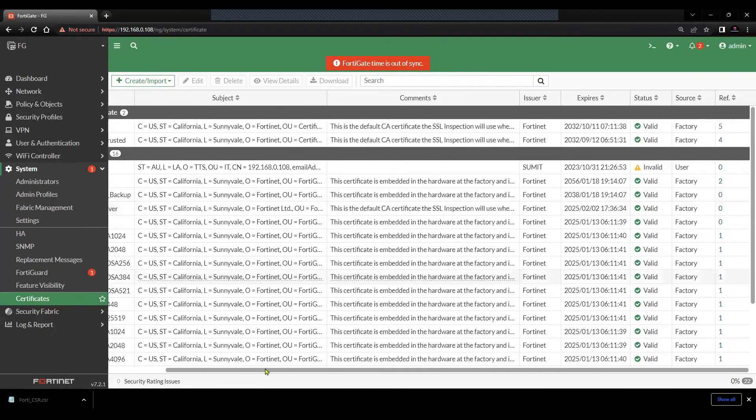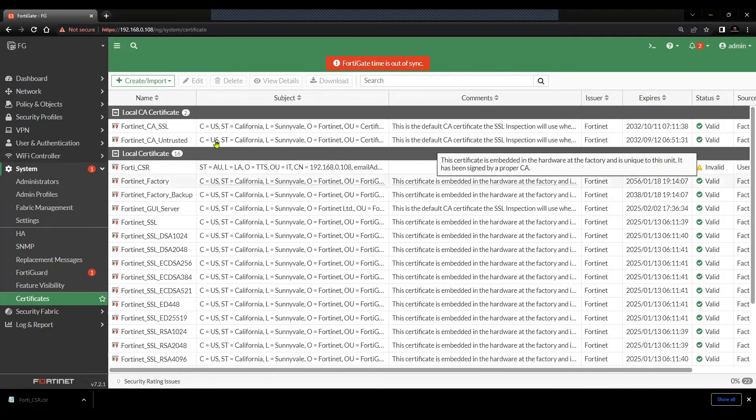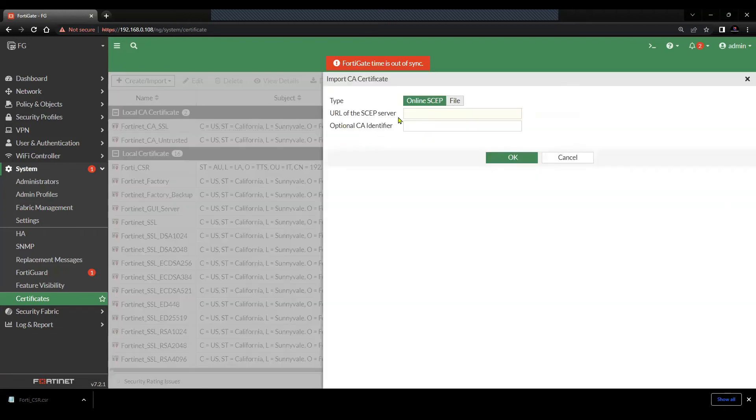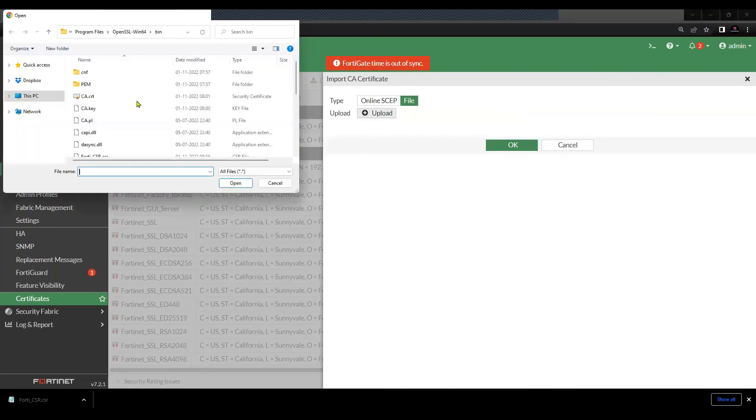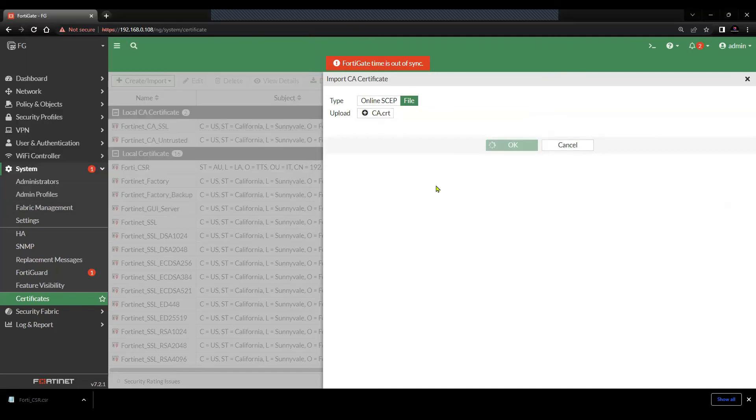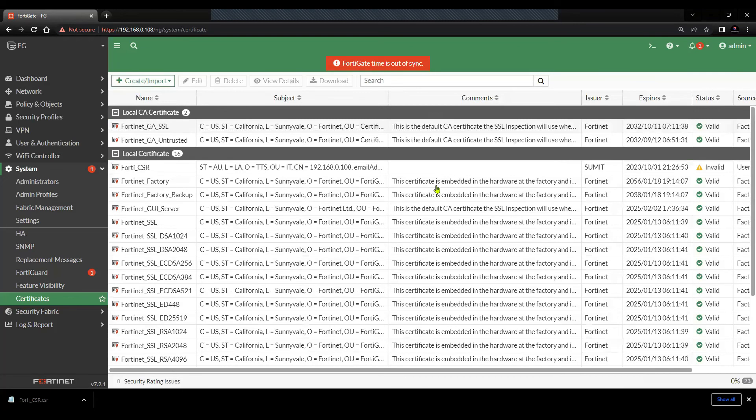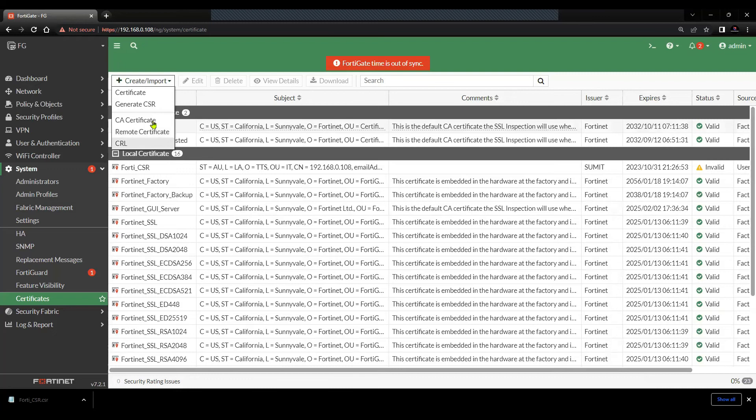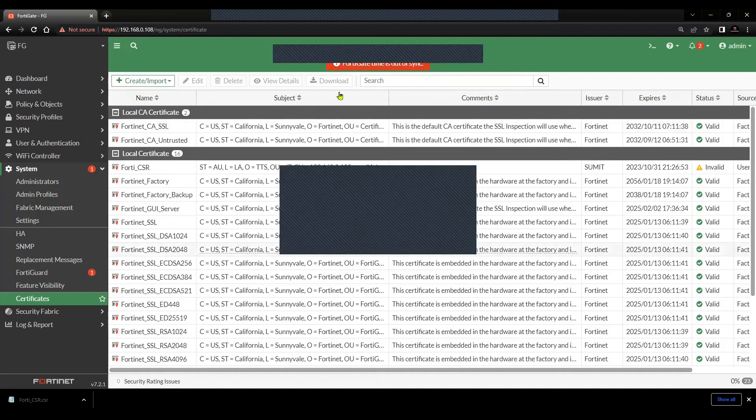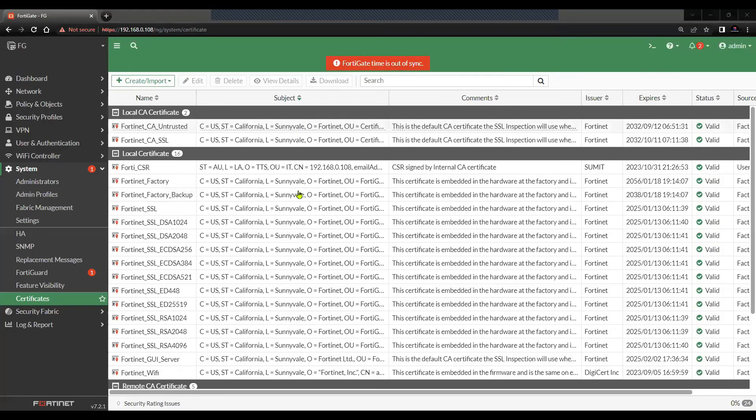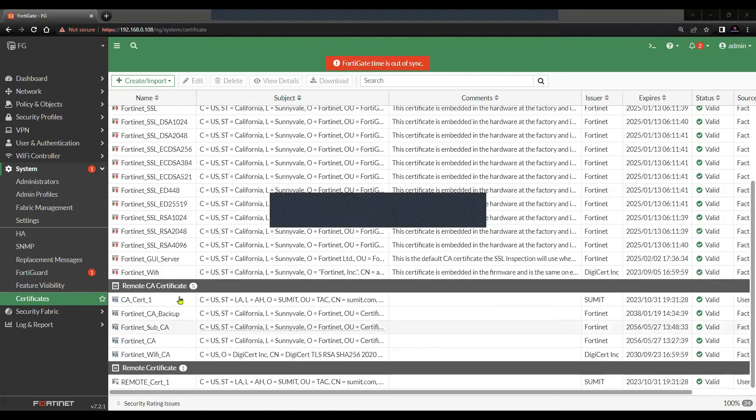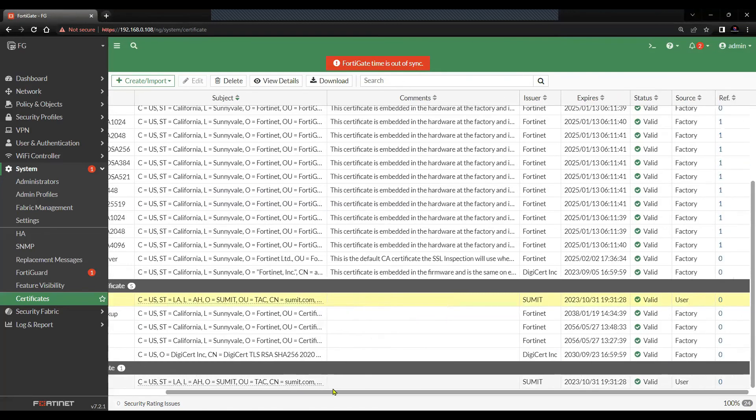Let me try to import this root CA certificate. Now you can see that the status is showing as valid once I have imported the root CA certificate.